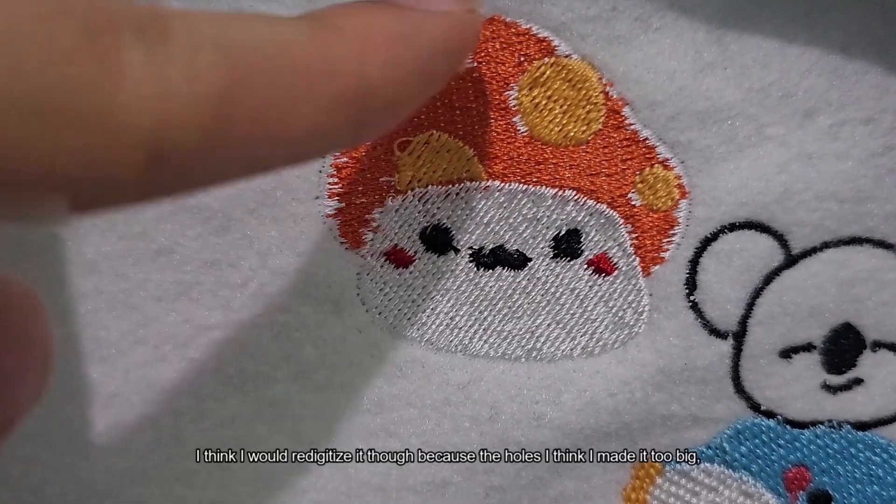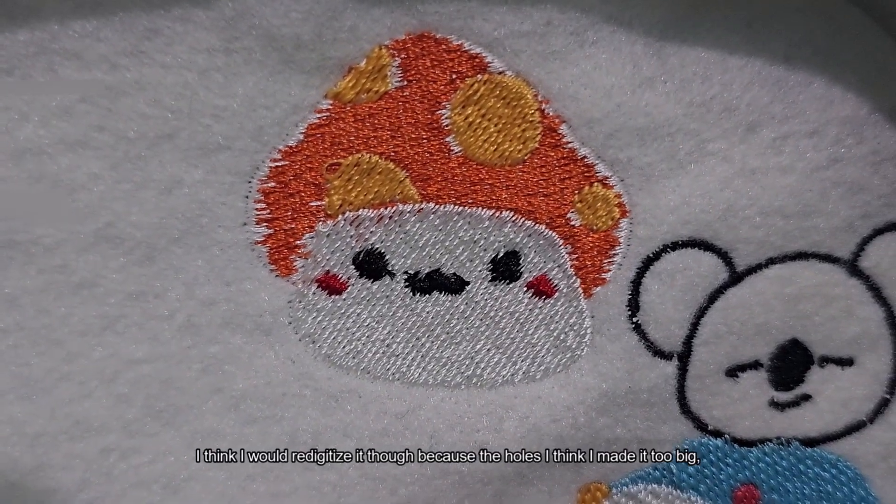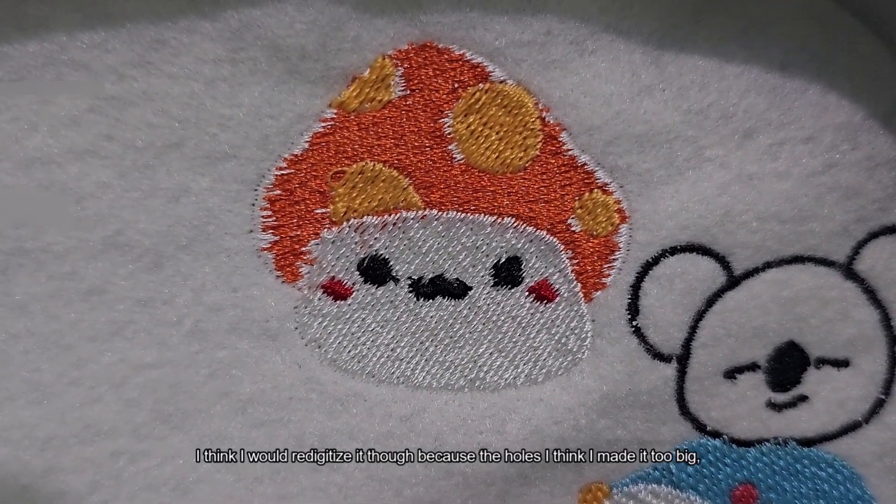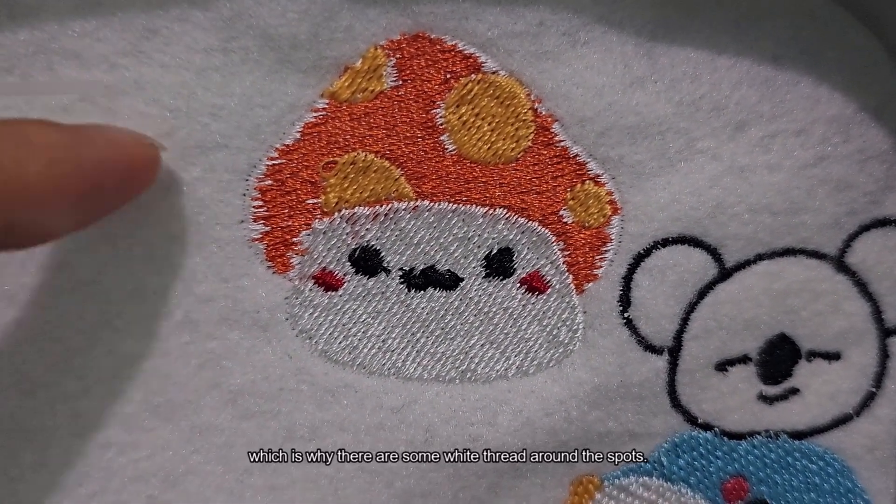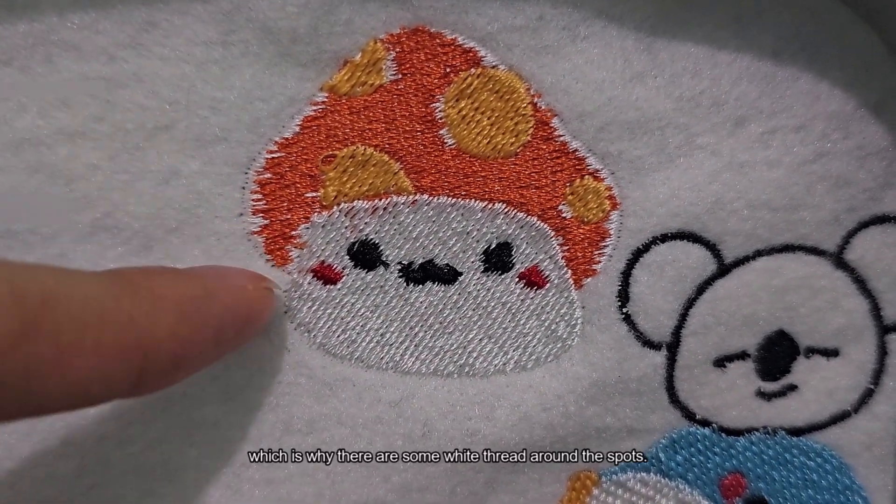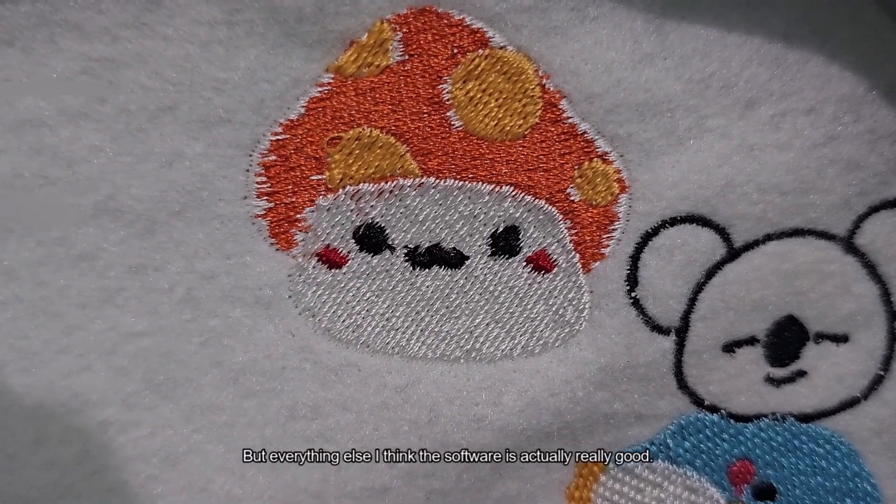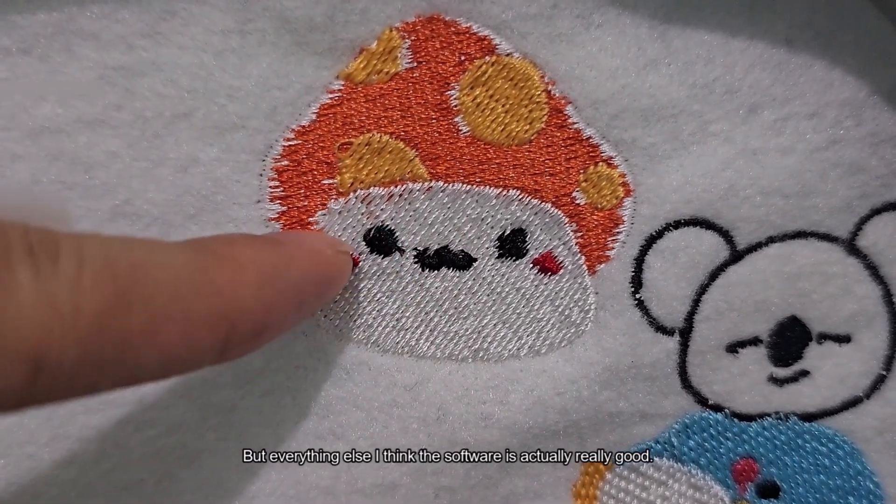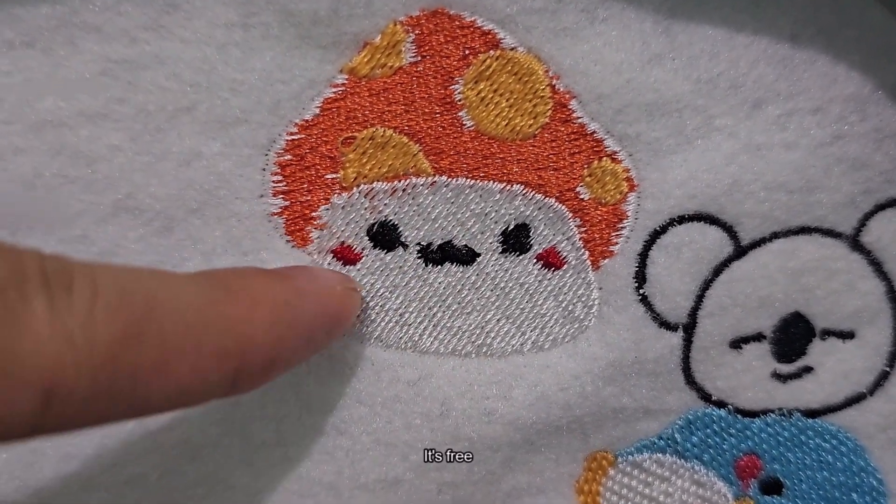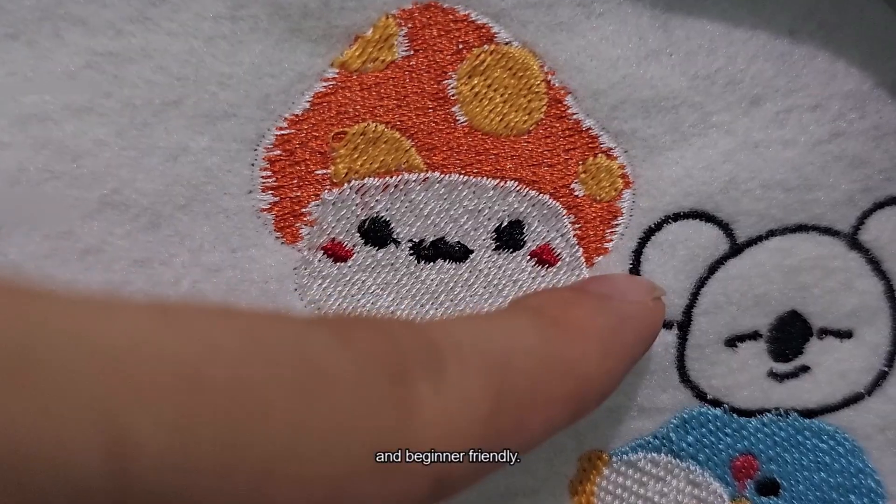I think I would re-digitize it though. Because the holes I think I made it too big, which is why there's like some white thread around the spots. But everything else I think this software is actually really good. It's free and beginner friendly.